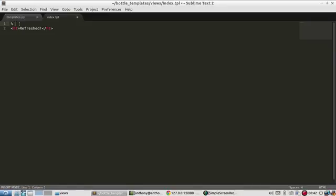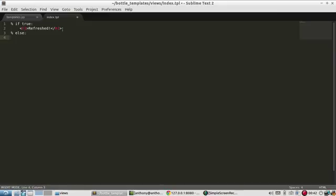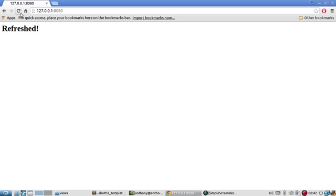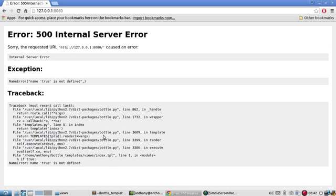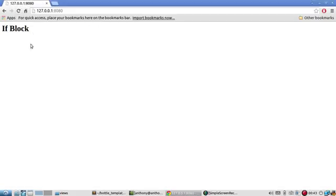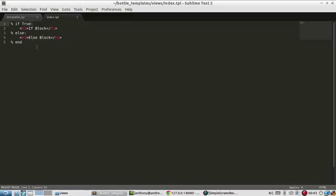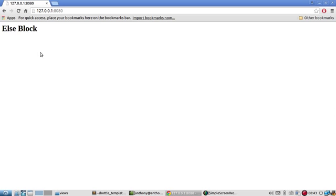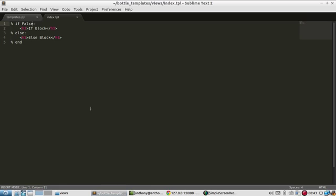So let's say if true, I'm going to show refresh, and I'm going to use the Python convention of using tabs. So let's say else, and I'll say else block, and up here I'll say if block, just to make it more clear. And then I'll just end this down here. If I save that and refresh it, if true, oh, it should be uppercase. All right, I'll refresh that. So it's saying the if block, and then if I change this to false, it should go into the else block. So that's fairly simple.